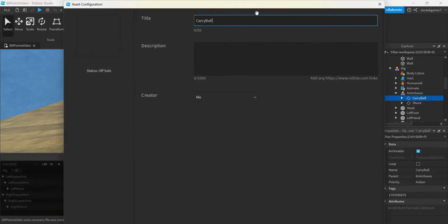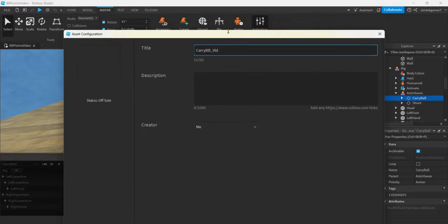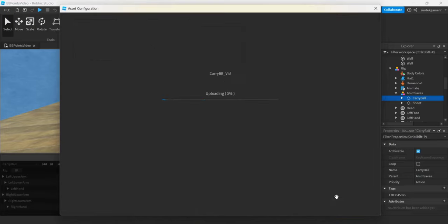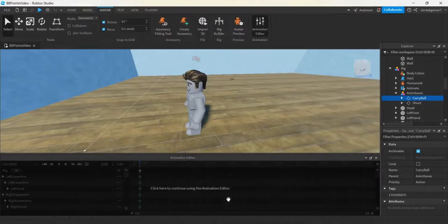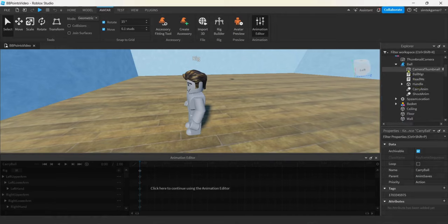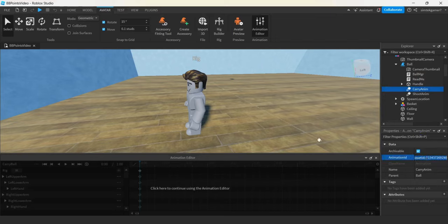I'll name it Carry BB vid and go ahead and save that off — hit Submit. Get this ID, hit those boxes, close. We're going to go up to the ball — Carry Anim. You need to put your ID in where my ID was. I'll do Control+V to paste. Now the carry animation should work for you.